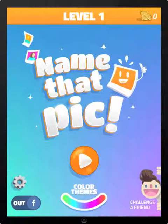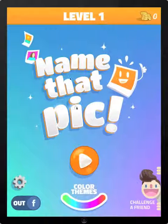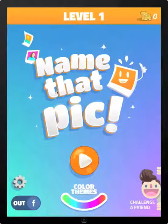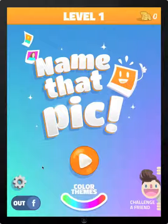Hello everyone, David Ginter here and this is Name That Pick. It's basically a spin on the genre of games — it's a puzzle, a picture that's scrambled or hidden and you have to try and guess it.